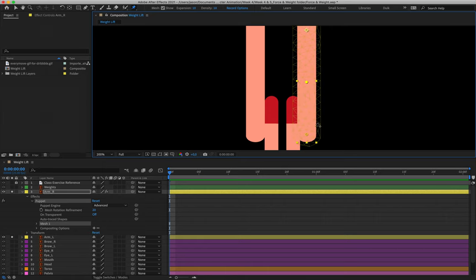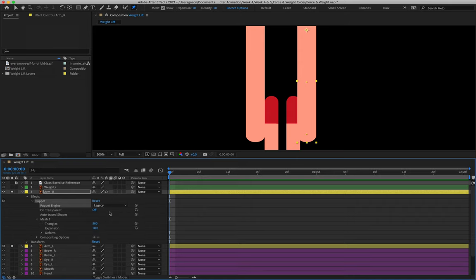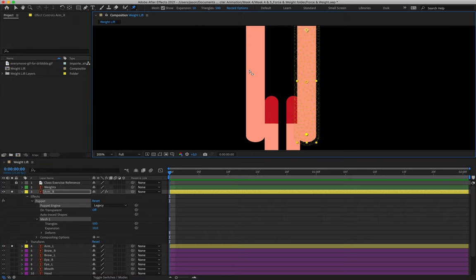Once we've placed pins at the hand, elbow, and shoulder, come down to the timeline for our layer. Since we've placed the points, an effects option appears showing the puppet has been applied. We then have the puppet engine — the deformation engine for how After Effects reads this mesh. Currently it's set to Advanced; we want to click on 'advanced' and change it to Legacy. Once on legacy, reselect one of the circular points and you'll notice the top now says expansion and triangles instead of expansion and density.